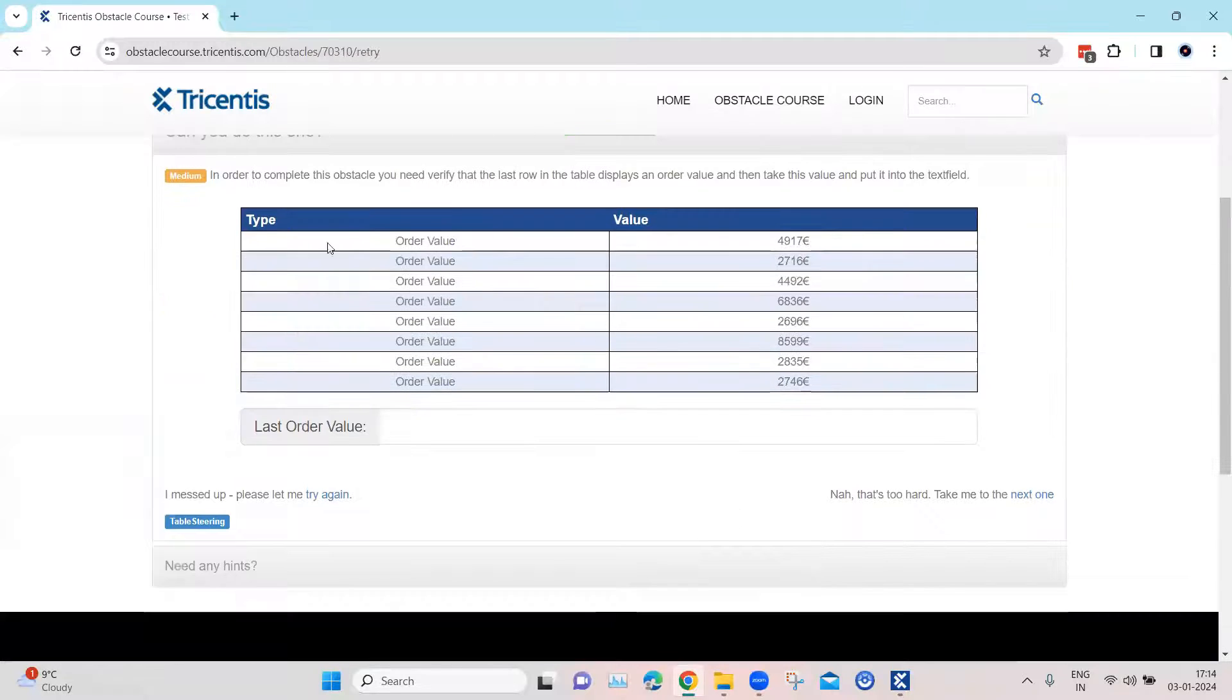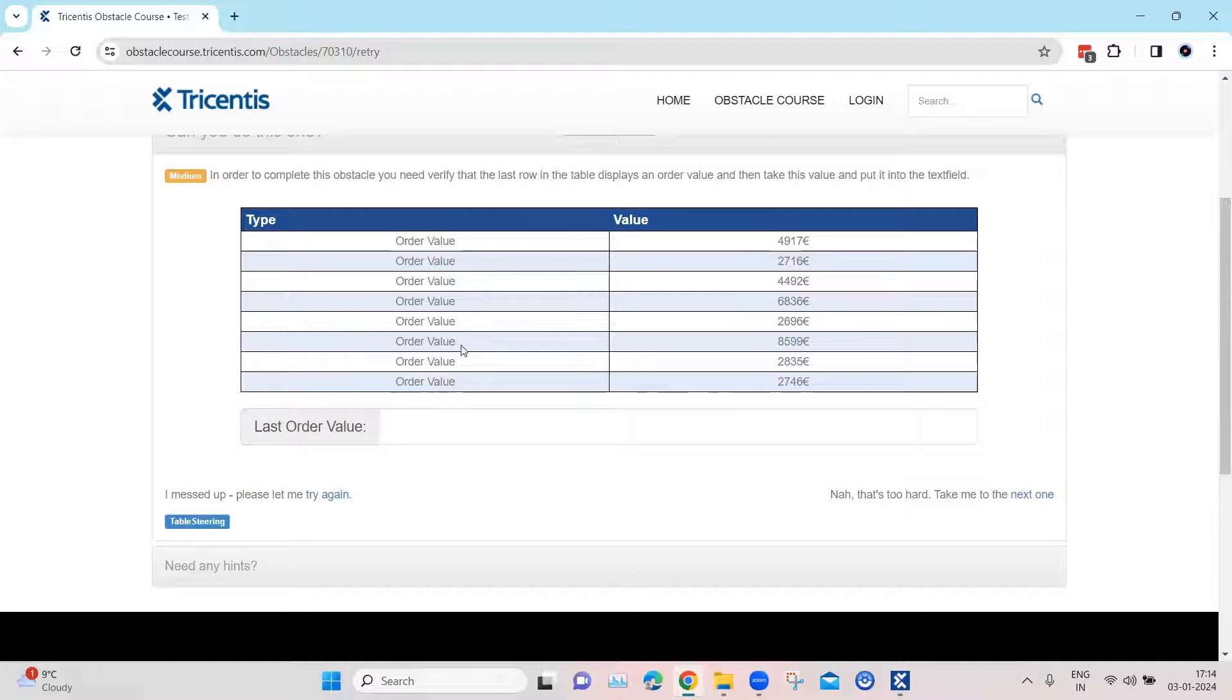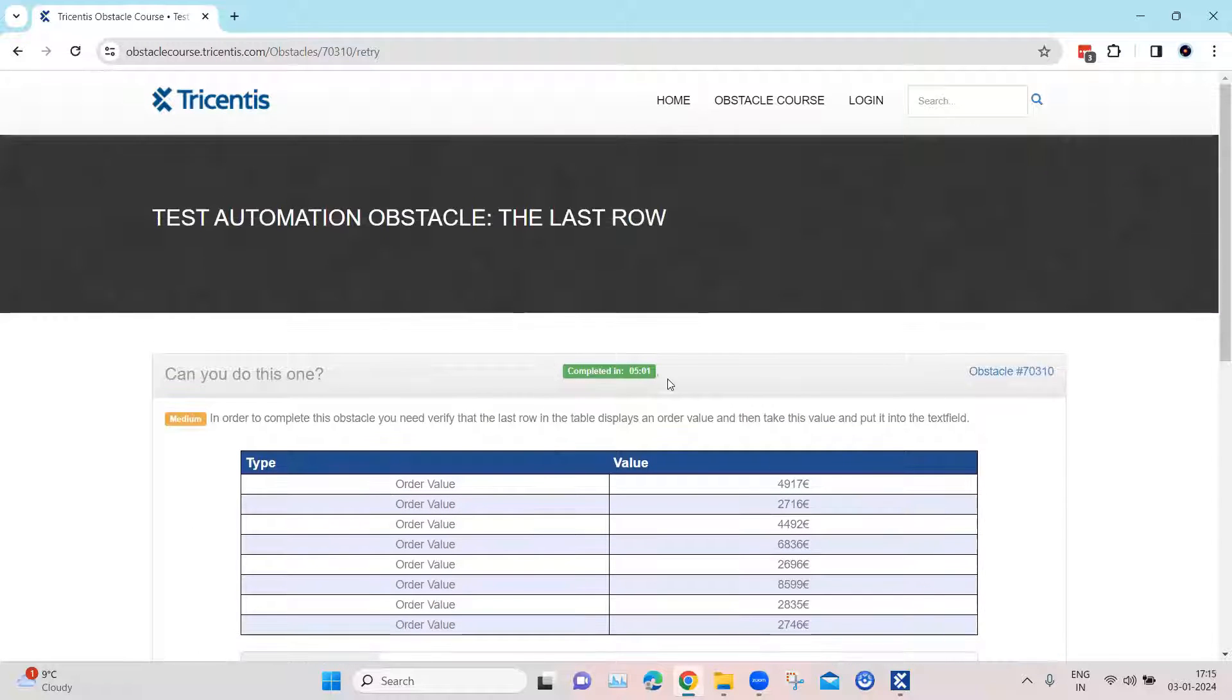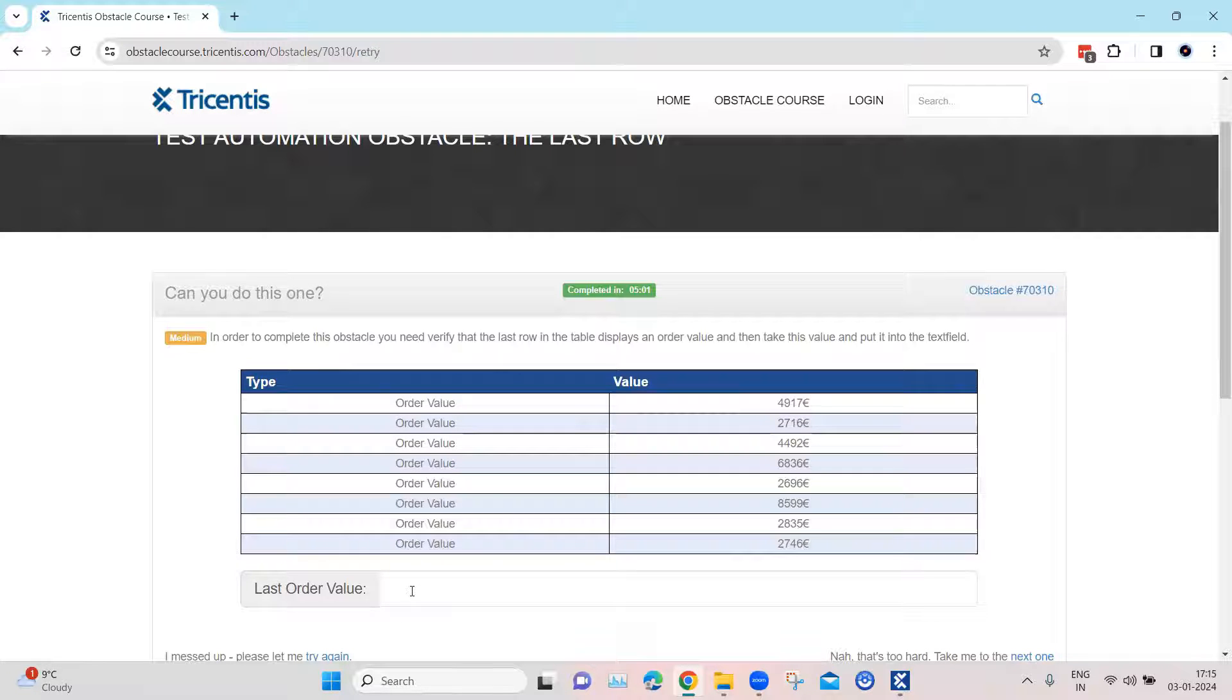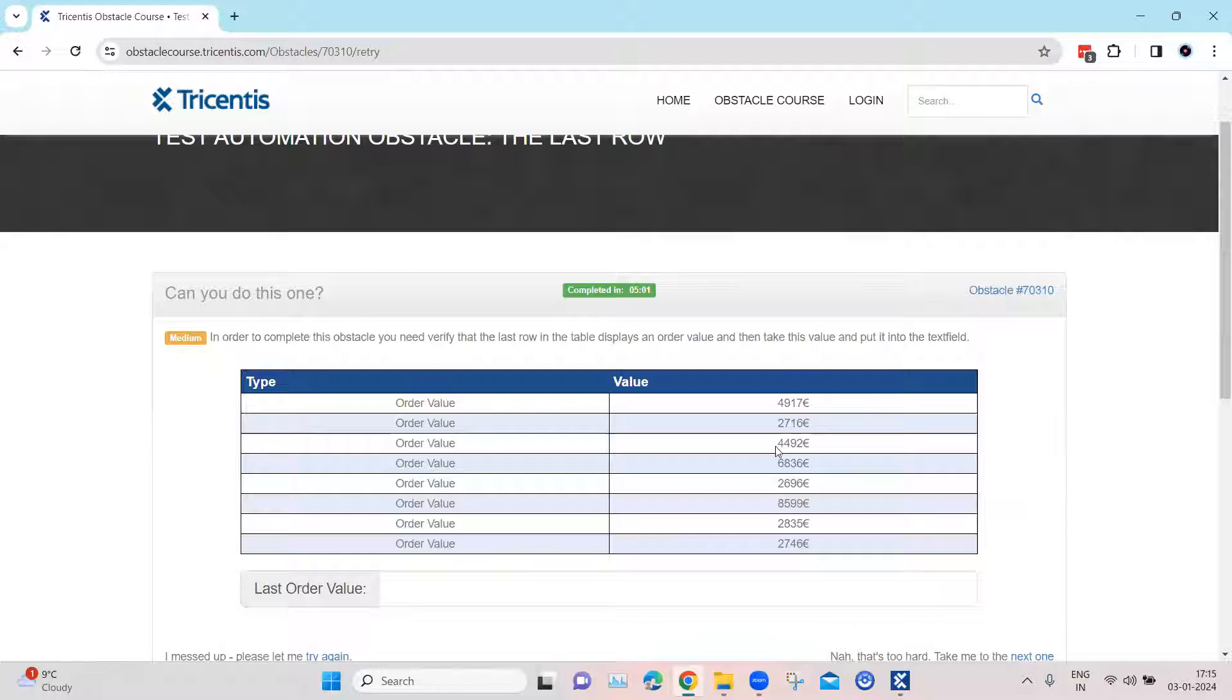Now take note that this table is dynamically getting changed, so this value won't be constant, neither the number of rows will be constant. This is very similar to the last obstacle where we found the number of rows which are present in a particular table and then entered it into a text field. Here we need to verify and grab the last value of this particular table.